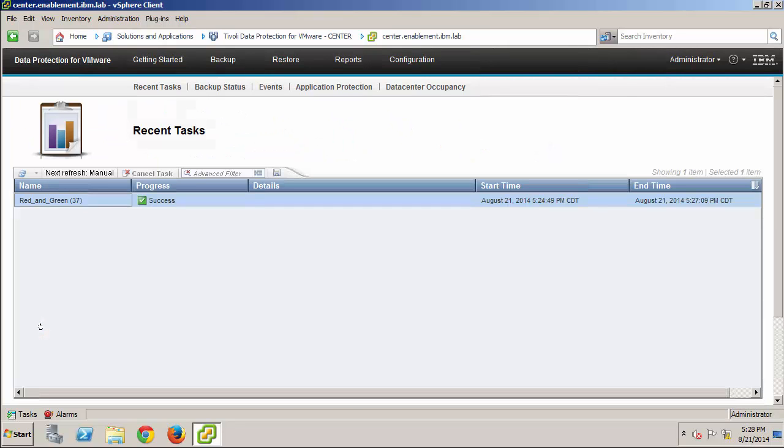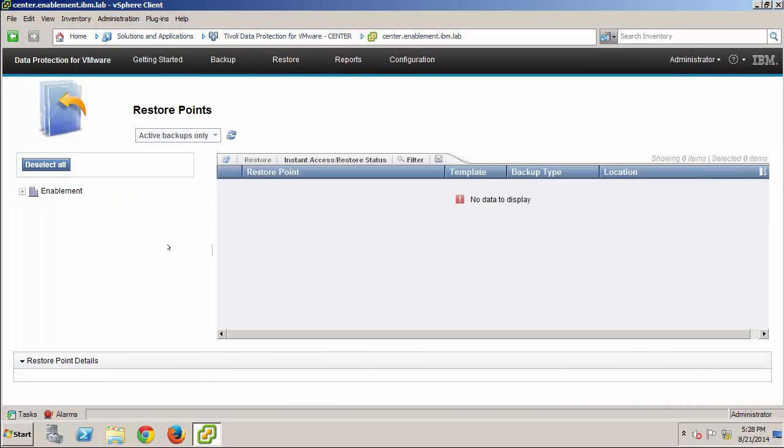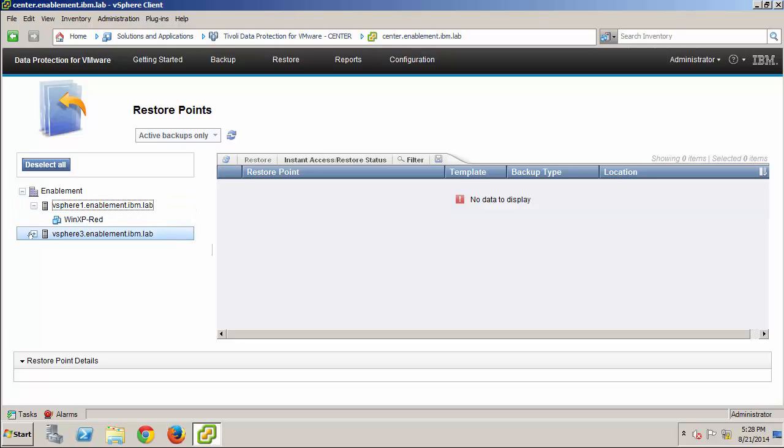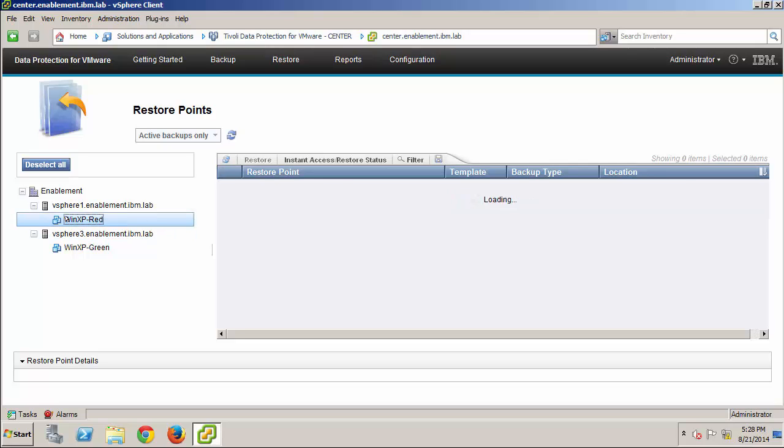By expanding the Data Center structure you see here, the available restore points are revealed. And, I probably should have verified the restore points before I deleted that virtual machine, so I'm happy to see that WinXP Red is here, and I'll select it.